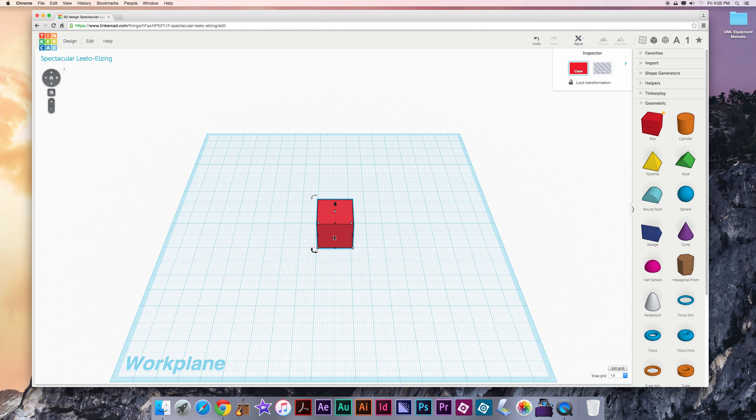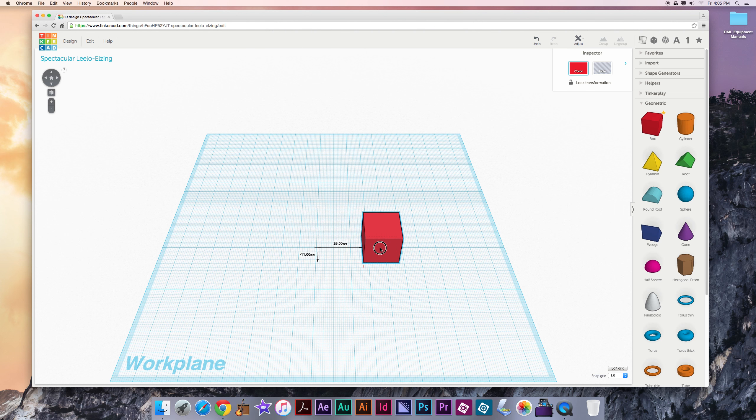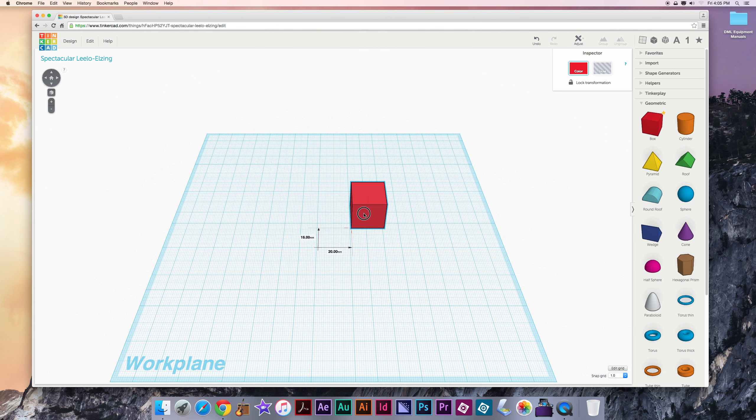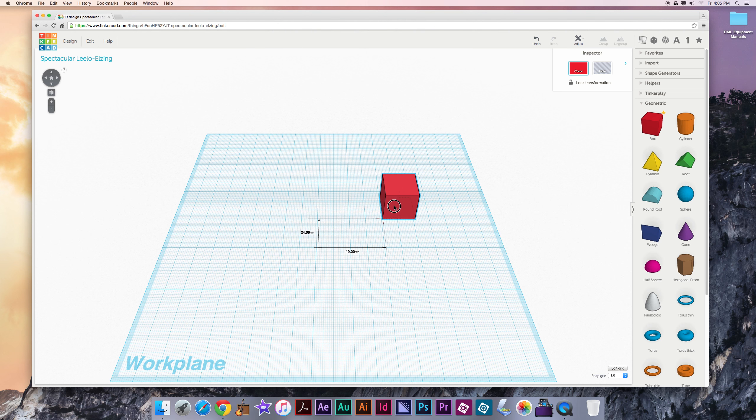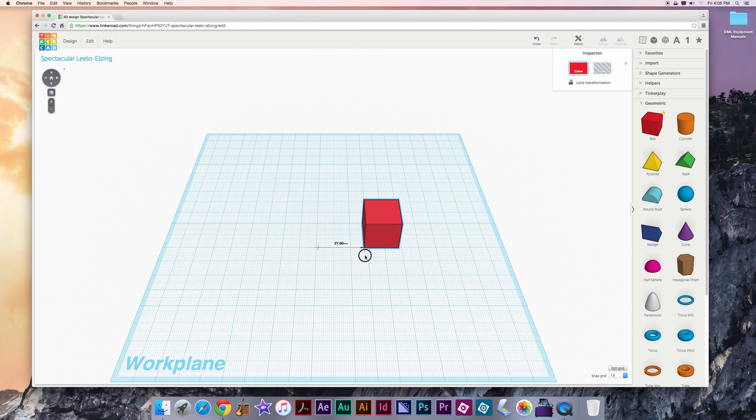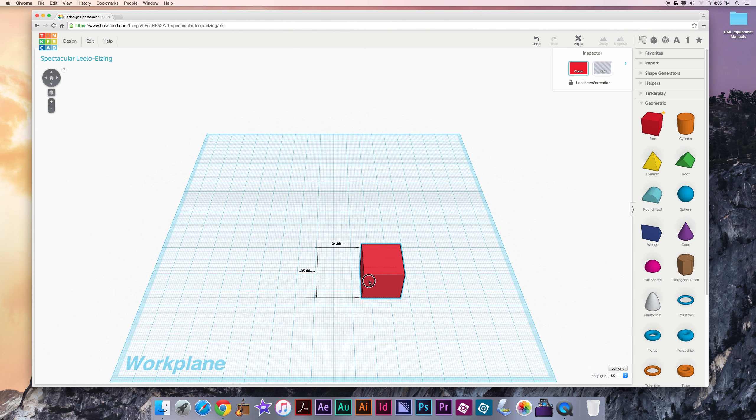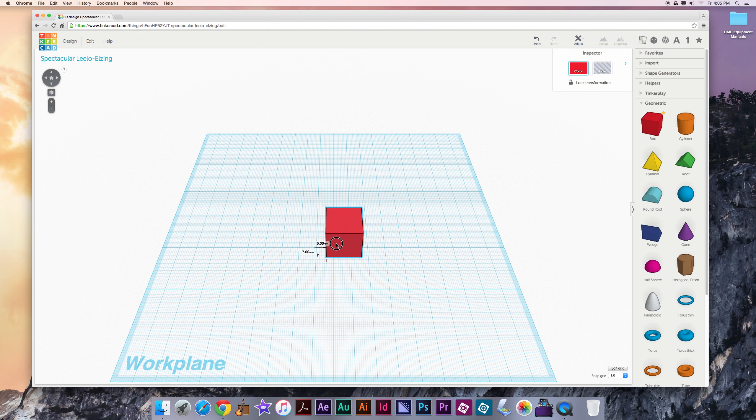Now once we have a shape in here we can also move it. So you do that by single left clicking and dragging around. As you do that you'll see on the screen indicators of how far you've moved it. If you have to do some sort of precise movement that can be very helpful. It's also helpful to keep your model as close as possible to the middle of the work area.